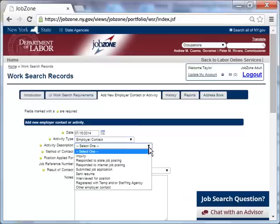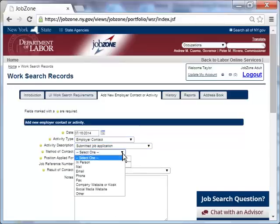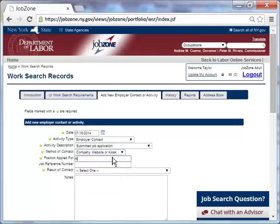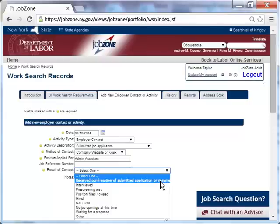She clicks the calendar to enter the date of the activity and the activity type. On July 16th, Taylor submitted a job application. She chooses Company Website for the method of employer contact. She types in the title of the position that she applied for. She must now select the result of the contact. In this case, she indicates that she received confirmation of her submitted application.